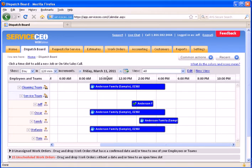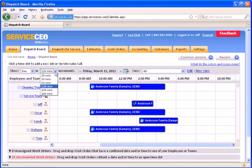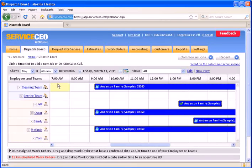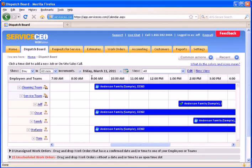The increments impact the time frames across the top of the screen here. These can get as detailed as 15 minutes or as high as a 4-hour view. We'll switch to 60 here, and you can see that this is now an hour increment instead of a 2-hour increment.